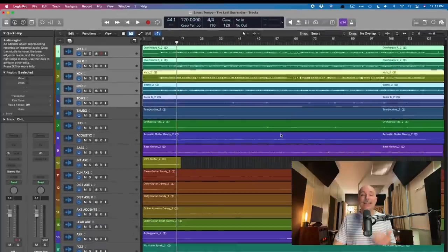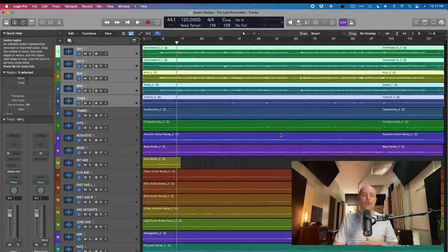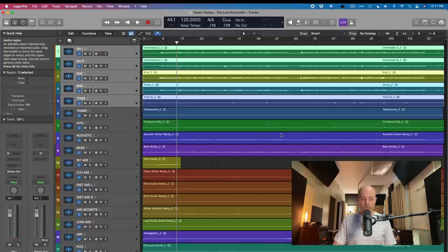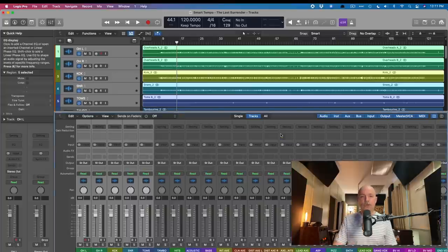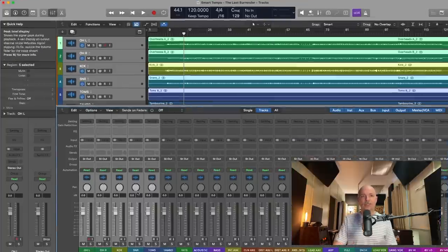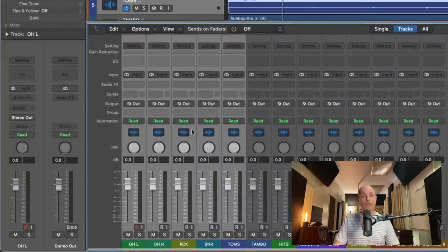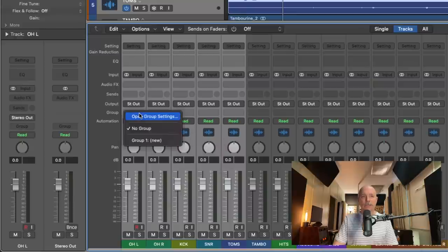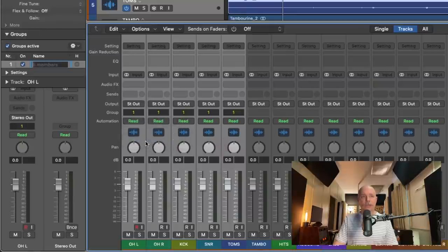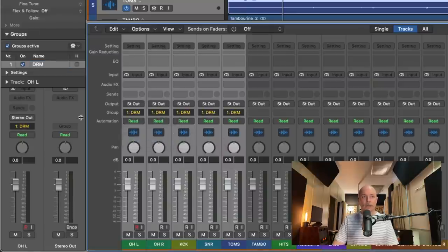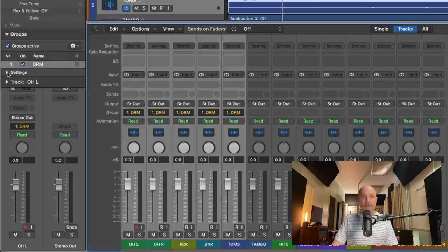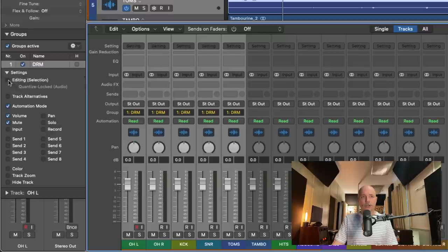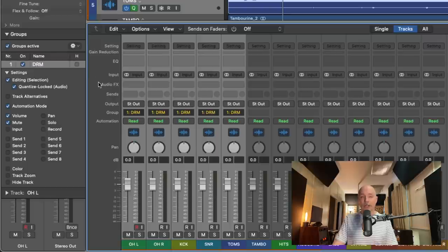All right, next up, I'm going to create a group for these drums. I want to make sure that they're quantized locked for whatever comes next. So in the group field in the mixer here, I'm going to create a new group. I'm going to call it drum. And under settings, I'm just going to make sure to enable the editing and quantize locked audio options.